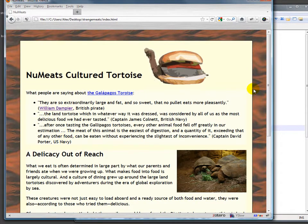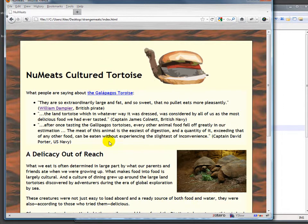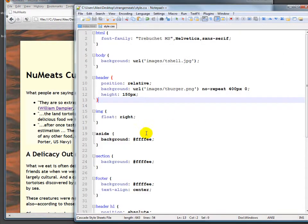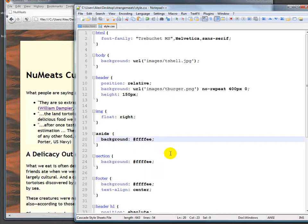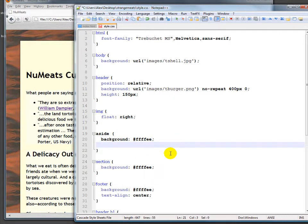So if we wanted to have this be two columns, the obvious thing to do would be simply to float this one over to the right as well, right? Because then everything else can start to fill in to the left. And that is exactly what we do — we take the aside and we say float: right.